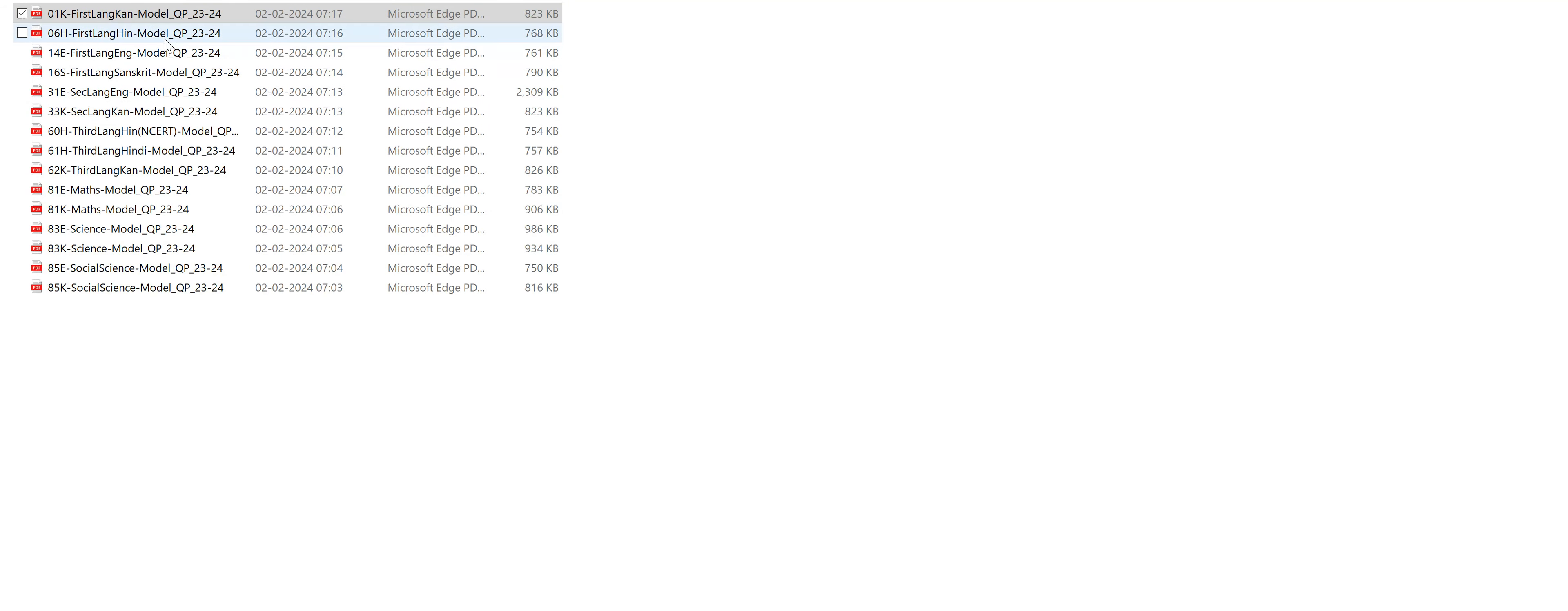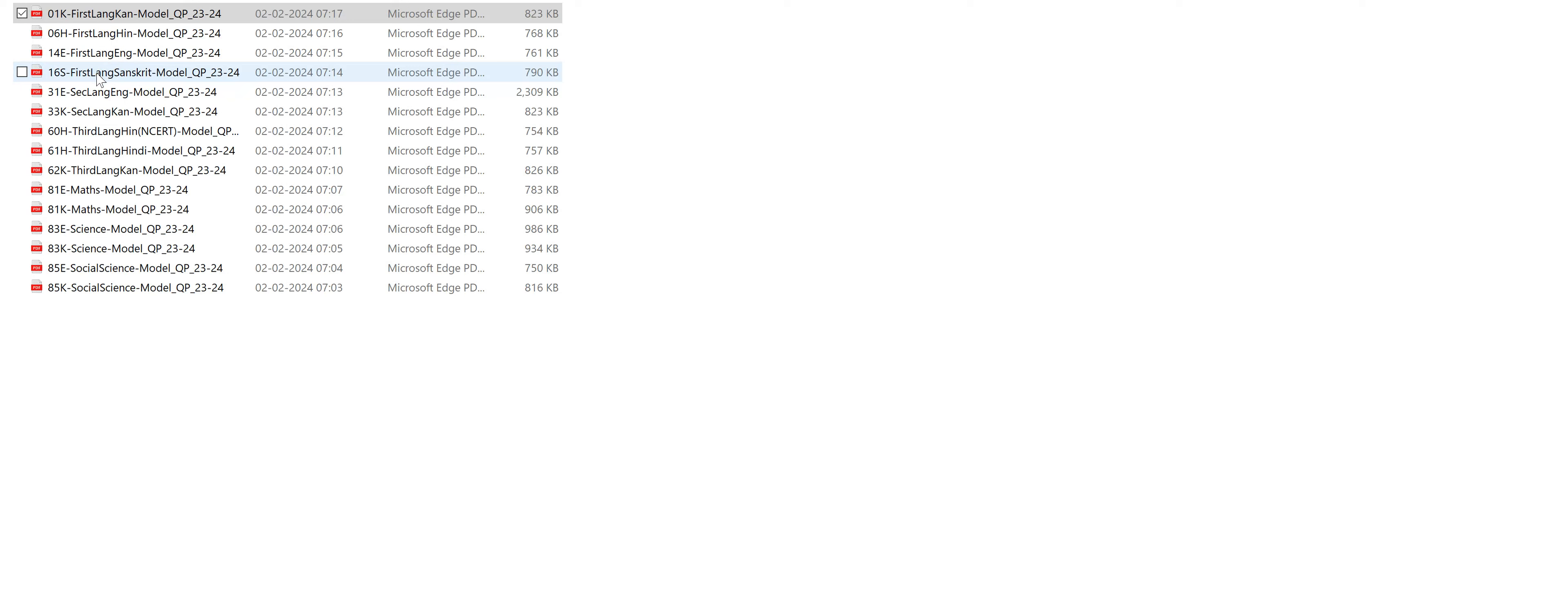Here we have given the question paper links for both Kannada and English medium students. As you can see, this is your first language Kannada and first language English, first language Sanskrit, second language English, second language Kannada, third language Hindi.